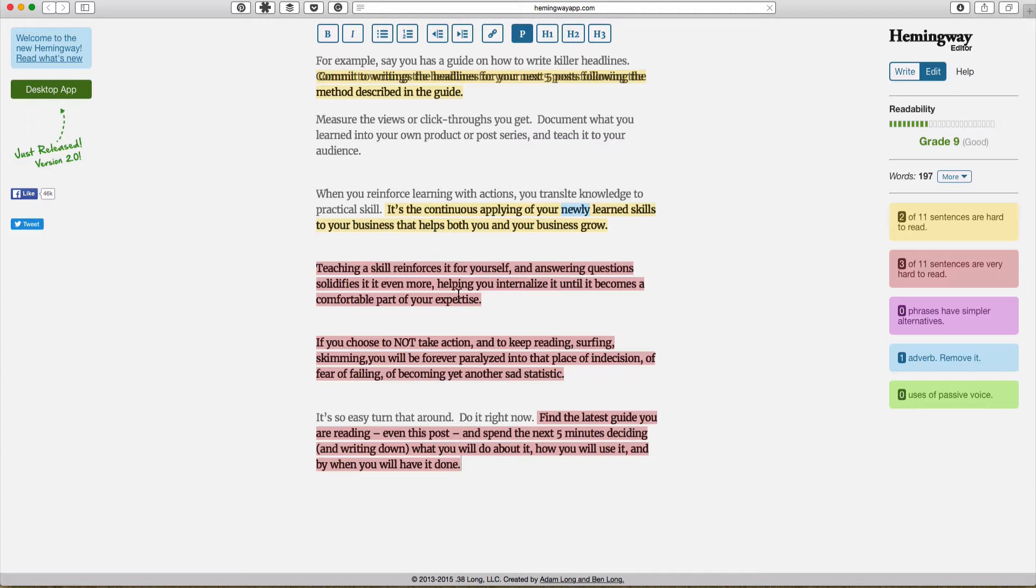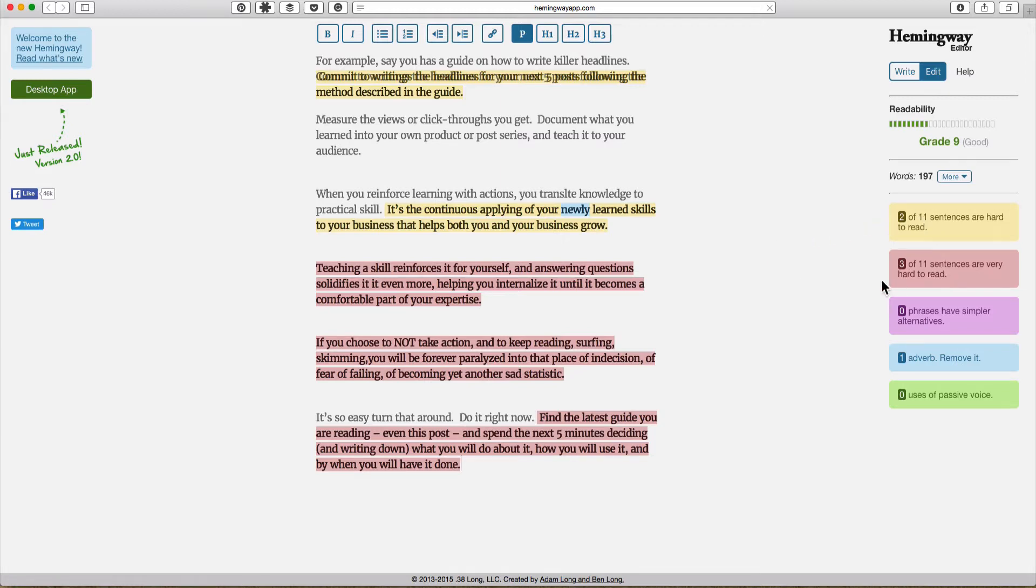This is a little bit too complex and as I can see I have two out of the eleven sentences that are hard to read and three that are very hard to read, and these are highlighted in those colors.